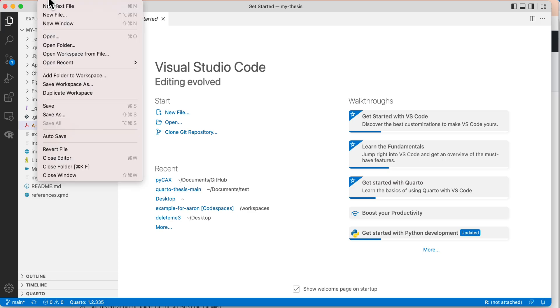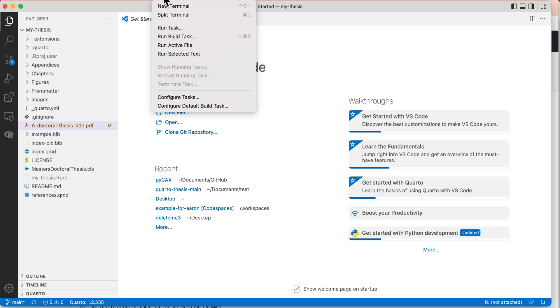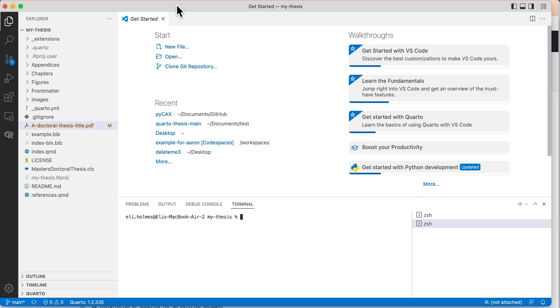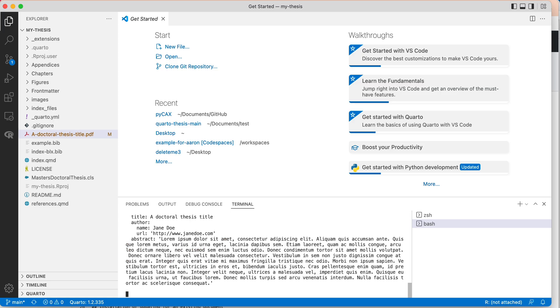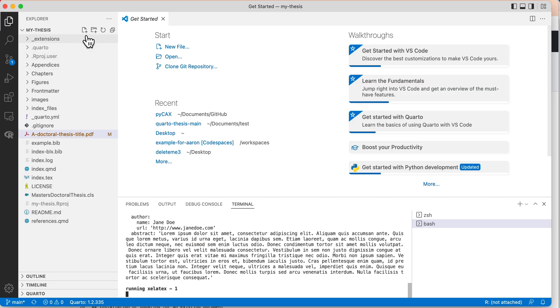I'm now going to do Terminal, New Terminal. So now I got a new terminal, and if I want to build this I just say quarto render and that's going to render the whole thing.